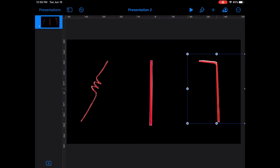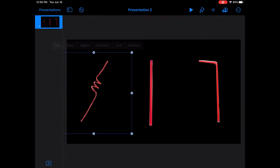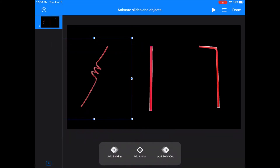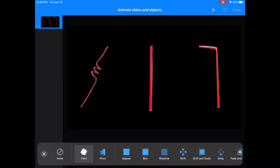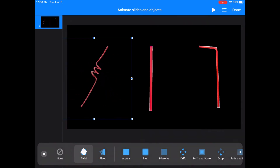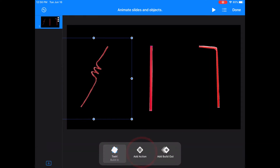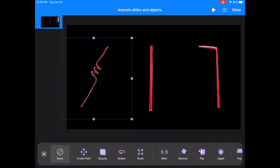Now I'm going to animate each of these straws. I'll click on a straw, press animate, and then for this crazy straw, I'm going to add a build-in animation of twirl, exit out, and then add an action of bounce.